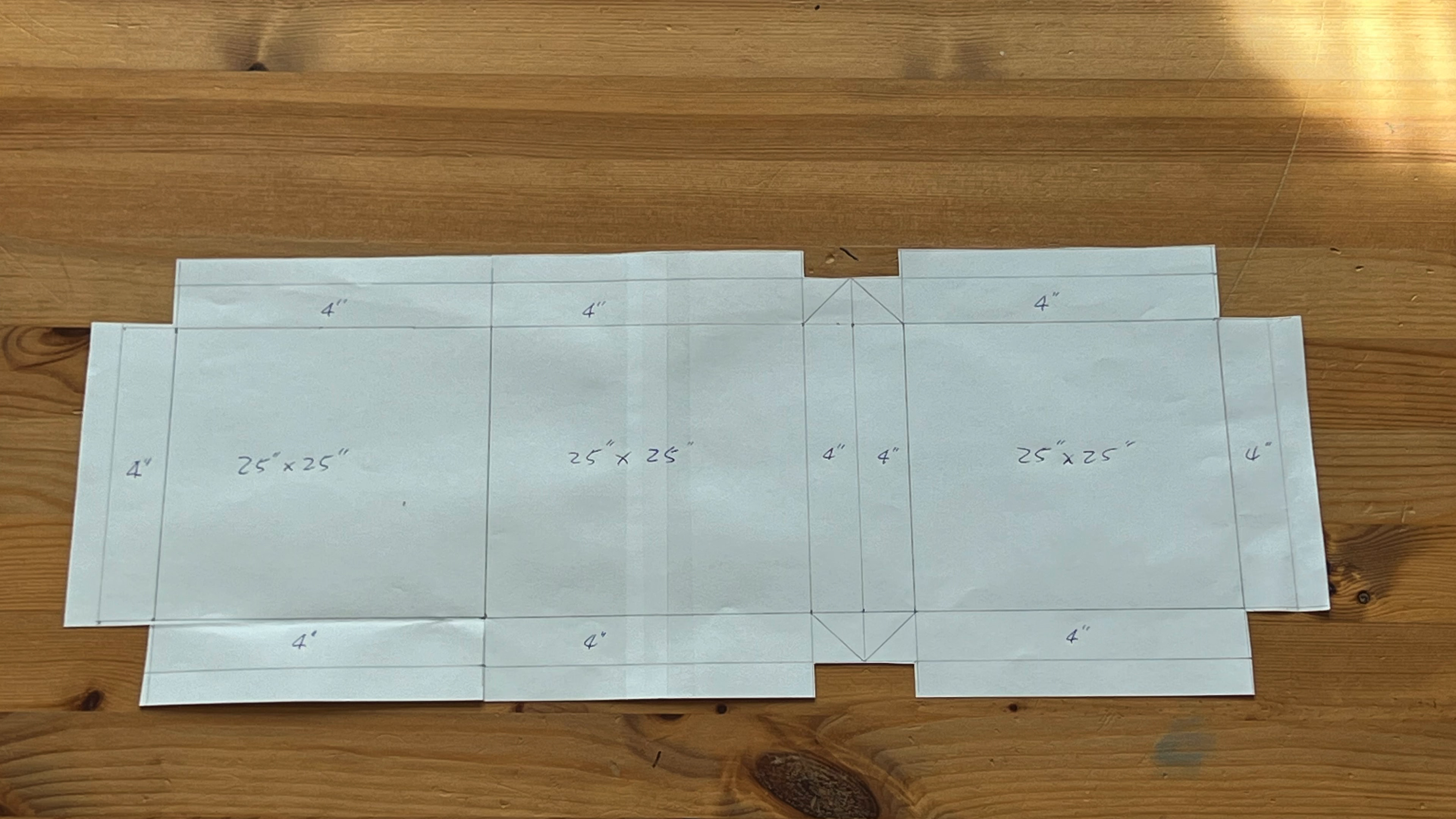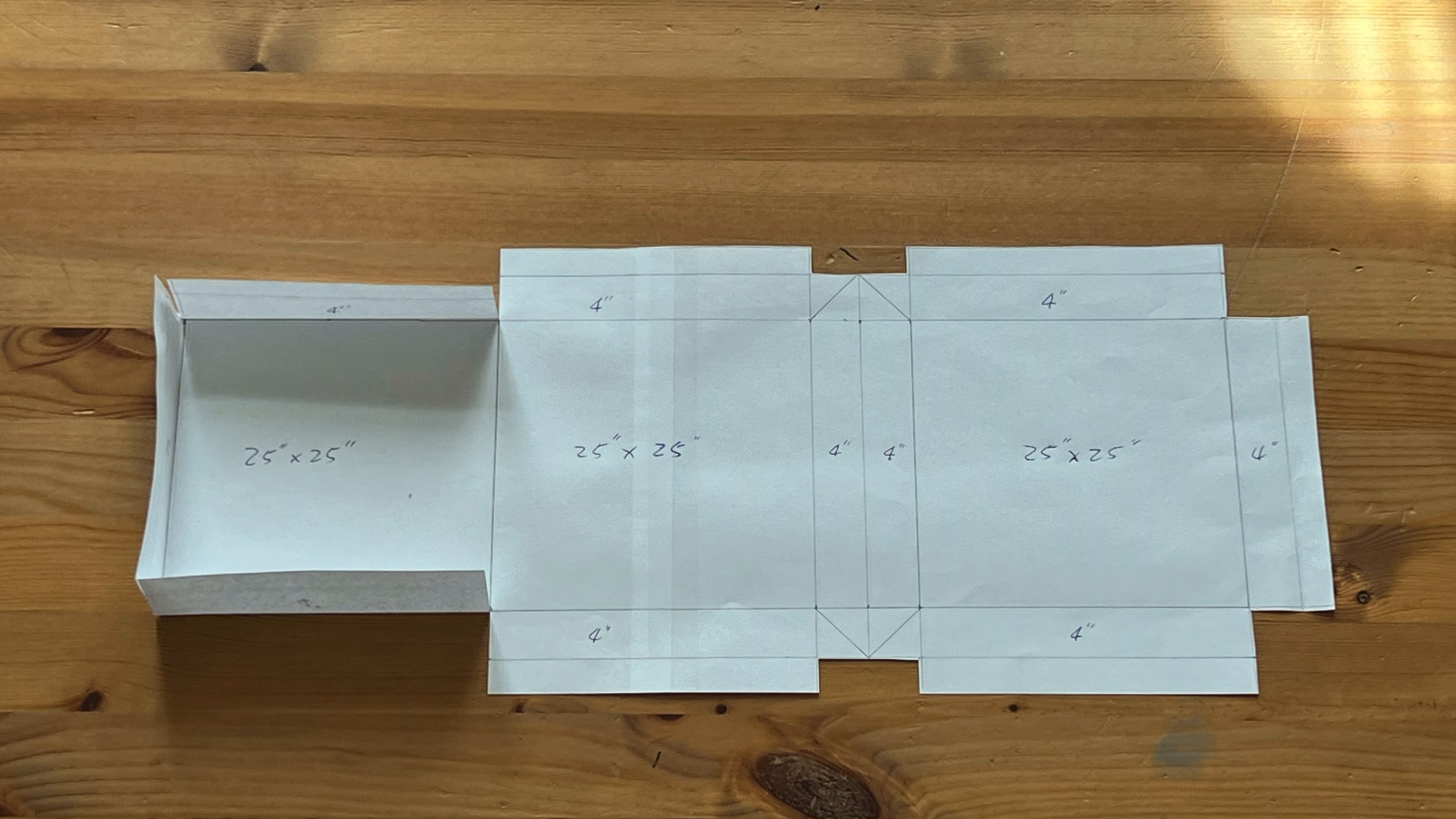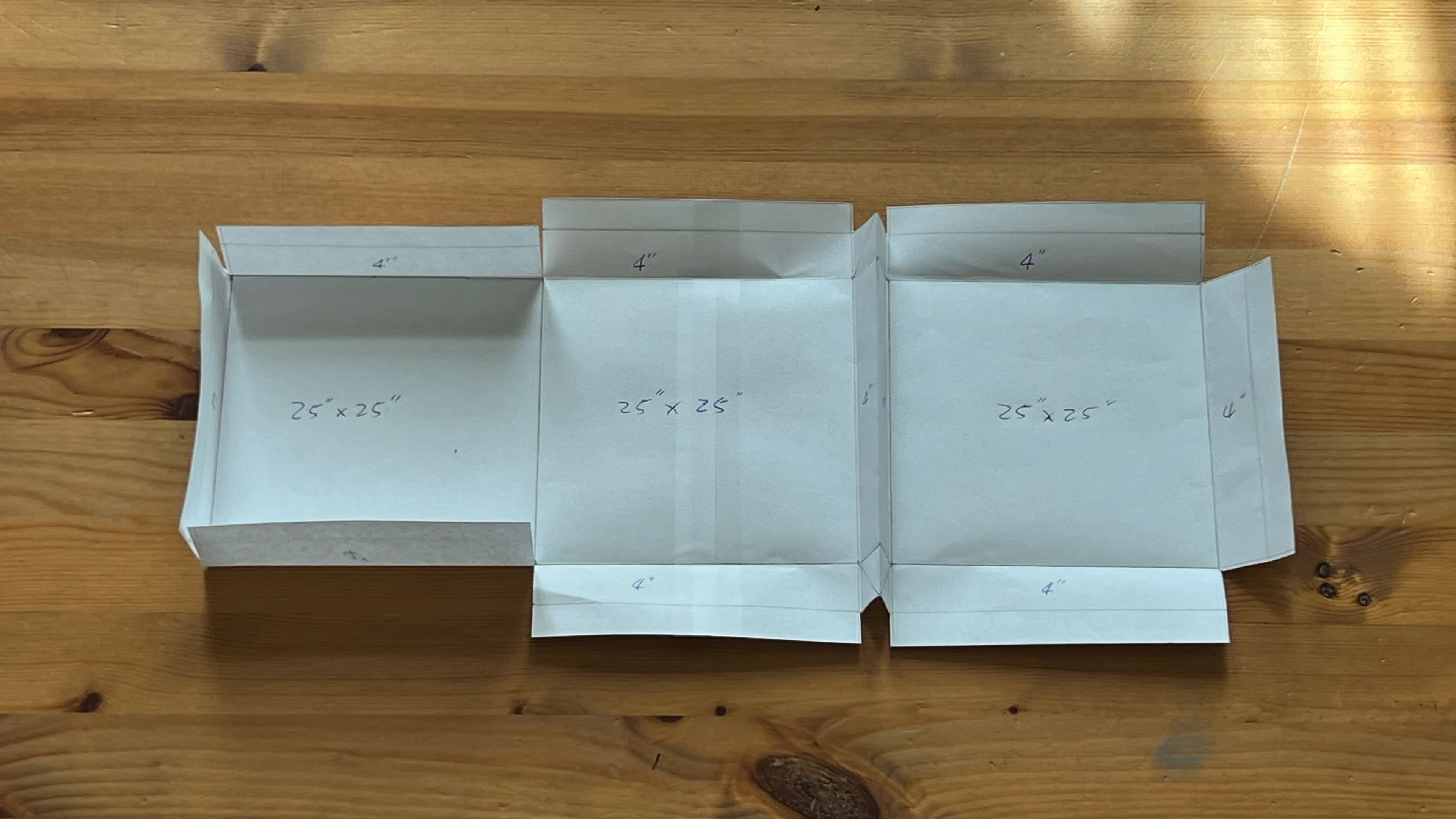First, cut the fabric according to the size of the mattress. My mattress is 4 inches thick.